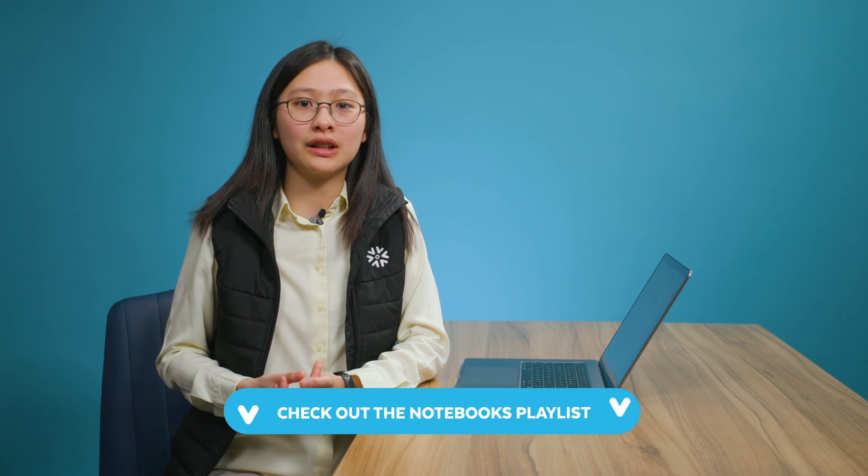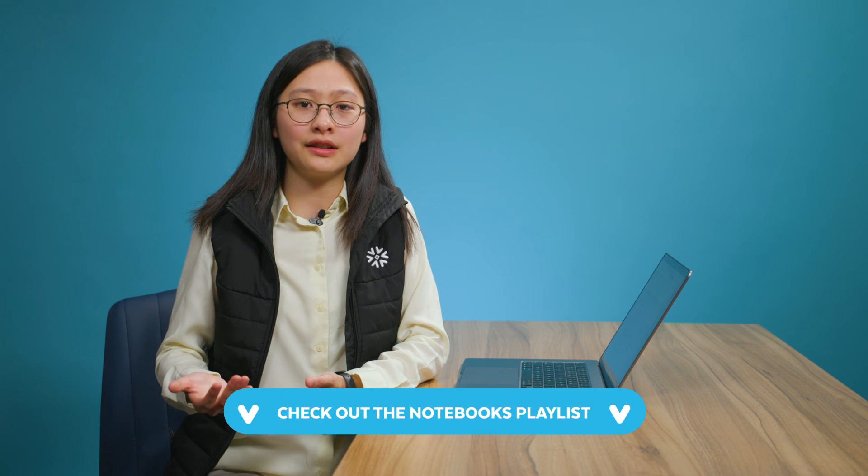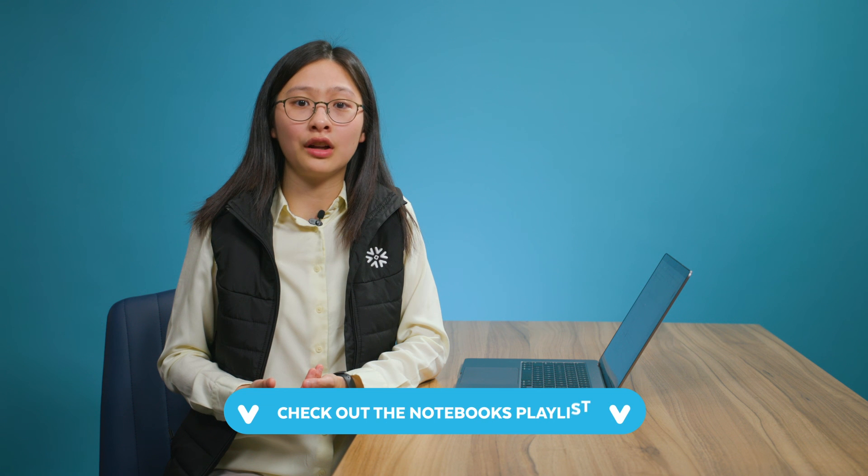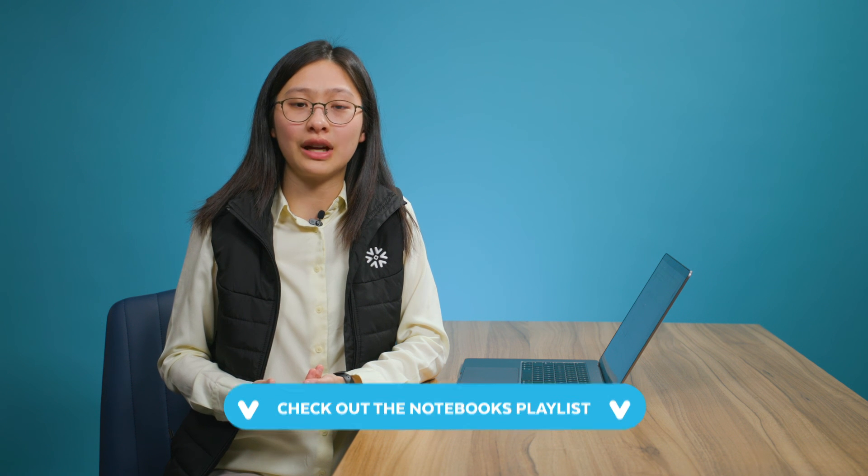If you liked this video, be sure to click on this playlist to check out more videos on notebooks in this channel. As always, please like and subscribe to this channel to stay tuned for the latest videos on how you can power up your data workflows with Snowflake. See you in the next video.